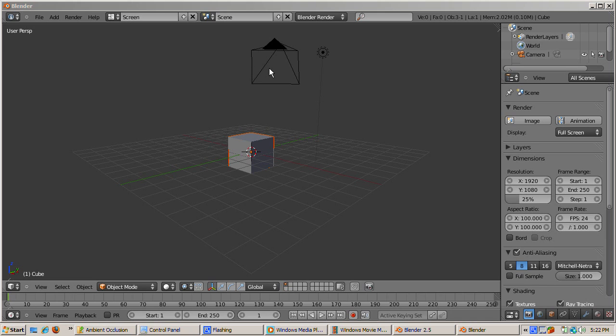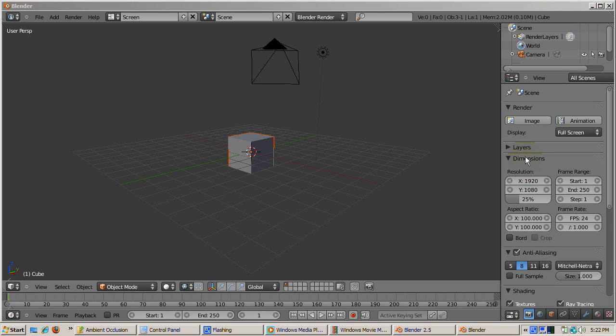We'll start with the default Blender 2.5 scene. The 3D window contains a camera, a lamp, and a cube in perspective mode. Let's render the default scene. The scene icon, a camera icon, is where the settings for rendering the scene are set.